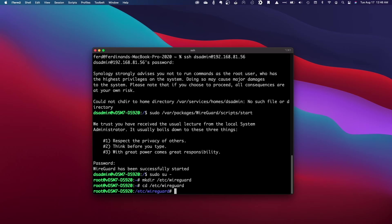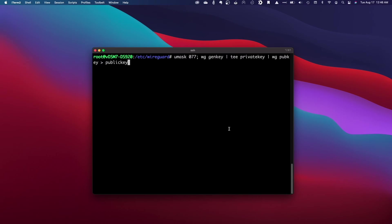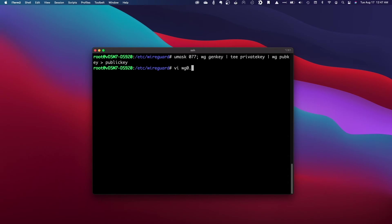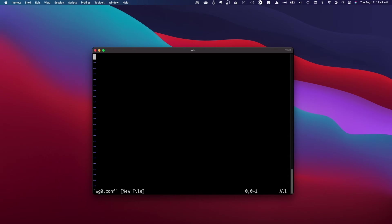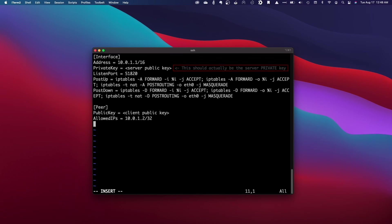I'll create the public and private keys for the server by issuing these sets of commands, then create and edit the WG0 conf file and paste in the setup that worked for me.